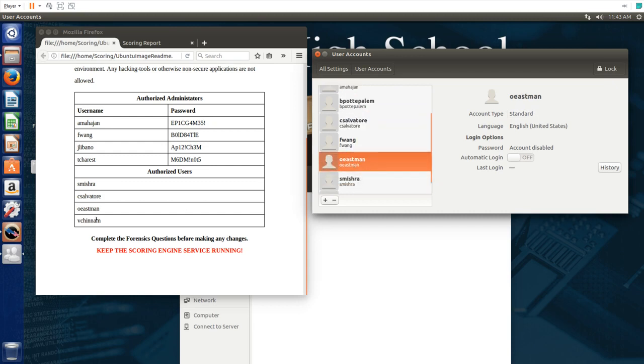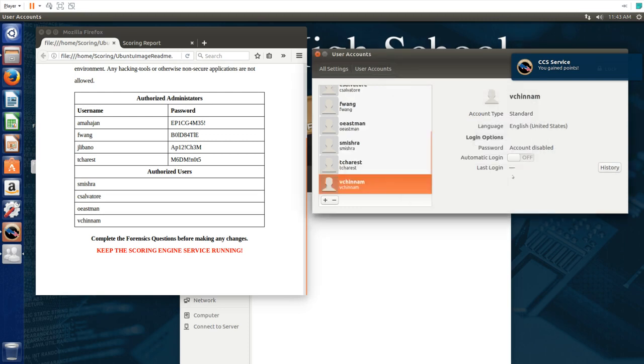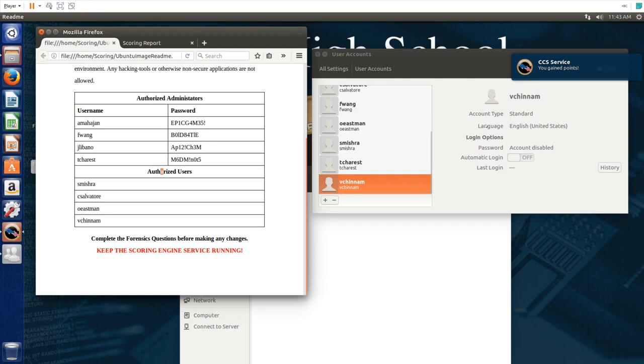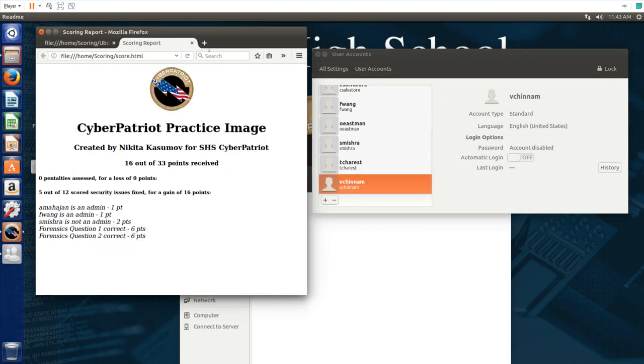And this account doesn't actually exist on the system right now. What we have to do is just click plus and type in the name of the new account. Just add that right here. Now you wait a little bit for some of the scoring to work.